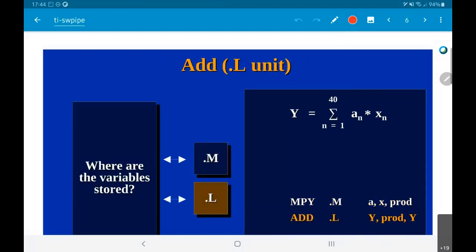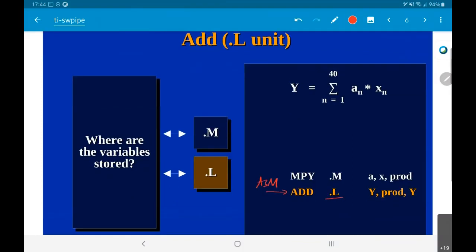The next operation we need to do is add. Once again, same story — this is the assembly language, this is the binding, and these are the variables. So far we have two types of hardware: the .M multiply units and the .L add units.